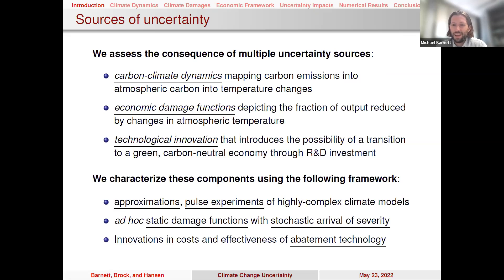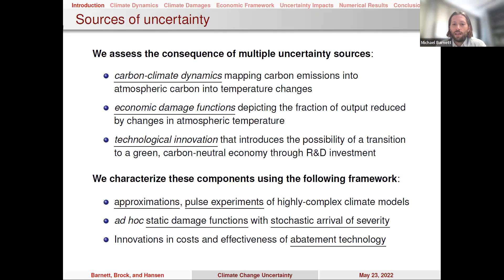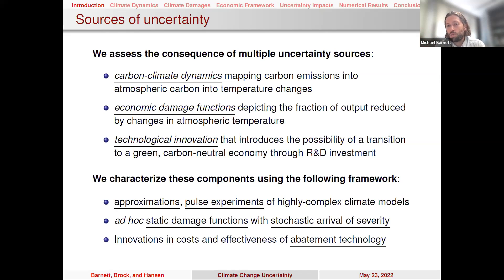When I say uncertainty, I want to be clear about what we mean. There are multiple types. First, risk within models — each model can have an explicit random impulse such as Brownian motions in a continuous-time framework, where you know the distribution but not the realization. More important to us are ambiguity across models — where multiple models give rise to multiple stories, such as different values of a climate sensitivity parameter — and misspecification, where each model is just an abstraction that's not a complete description of reality.